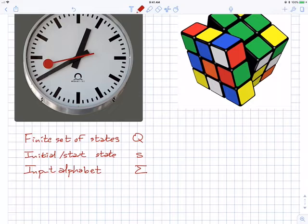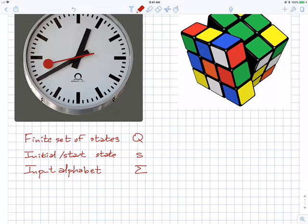There's an initial state and a finite set of states. A Swiss railway clock really is a finite state machine — the second hand moves discretely from one second to the next. Roughly, there are 12 × 60 × 60 states. The Rubik's cube has about 19 trillion states, but again, finite.